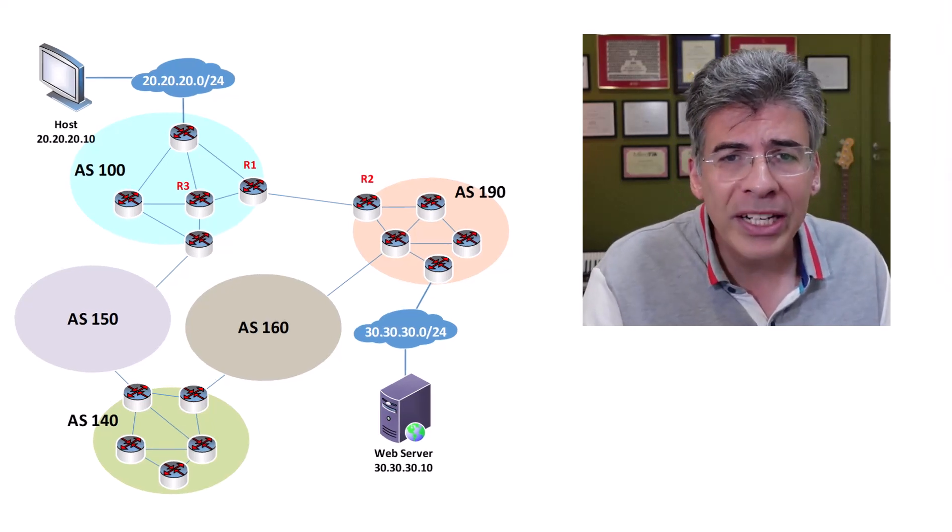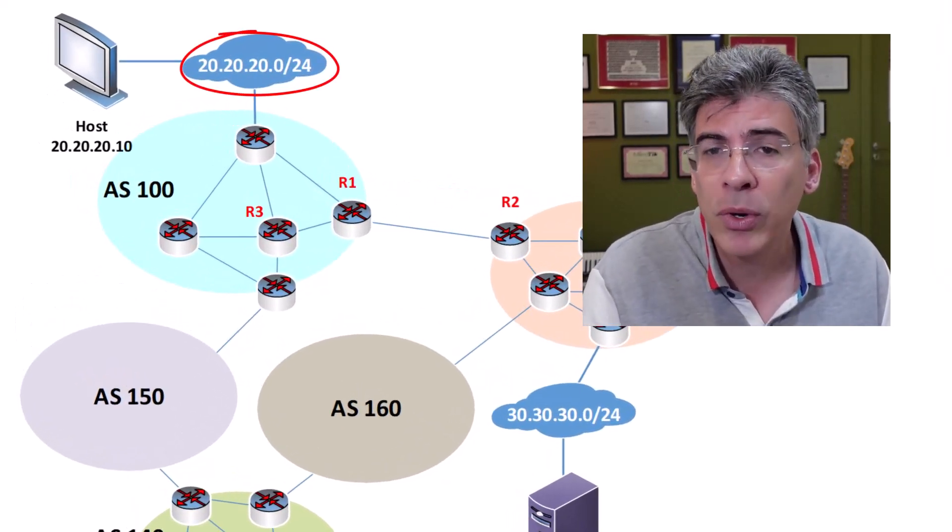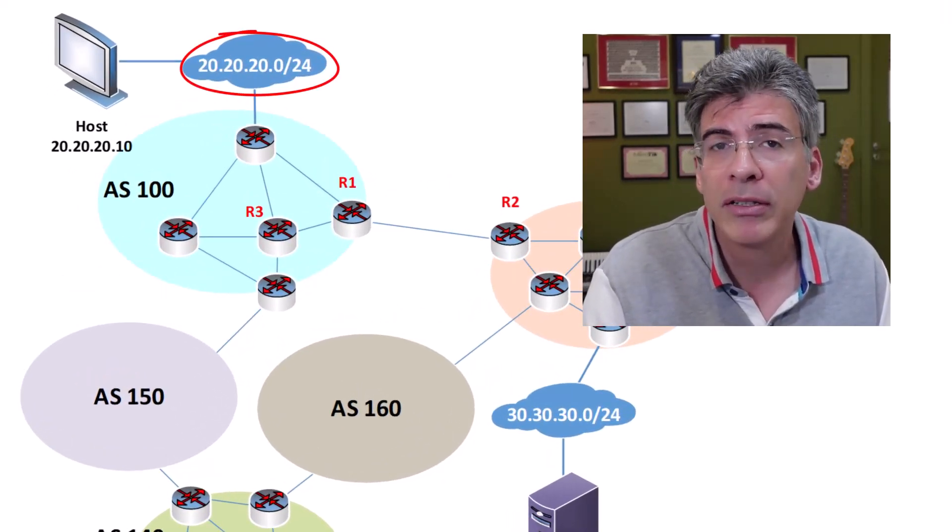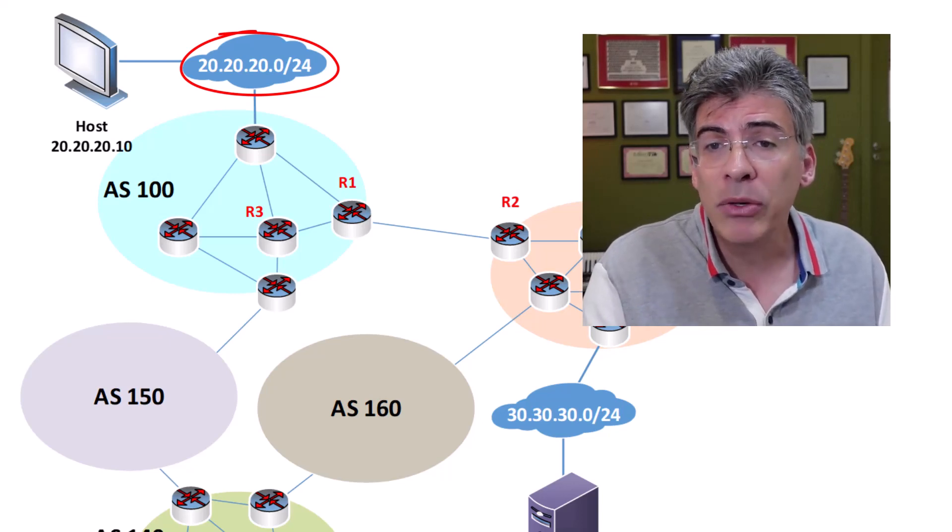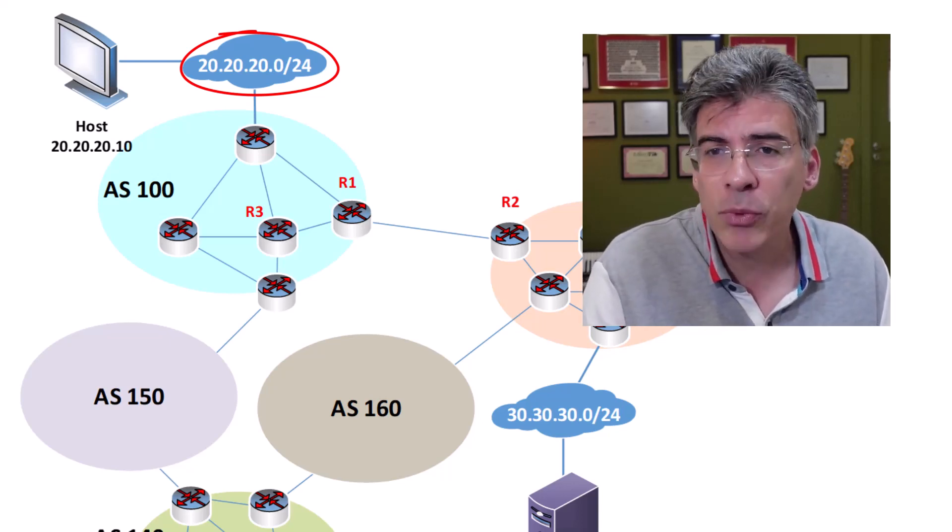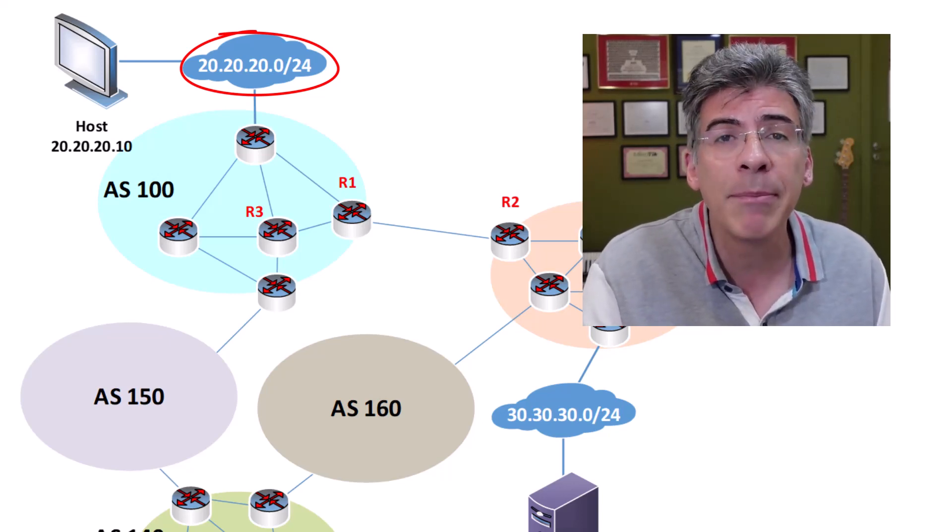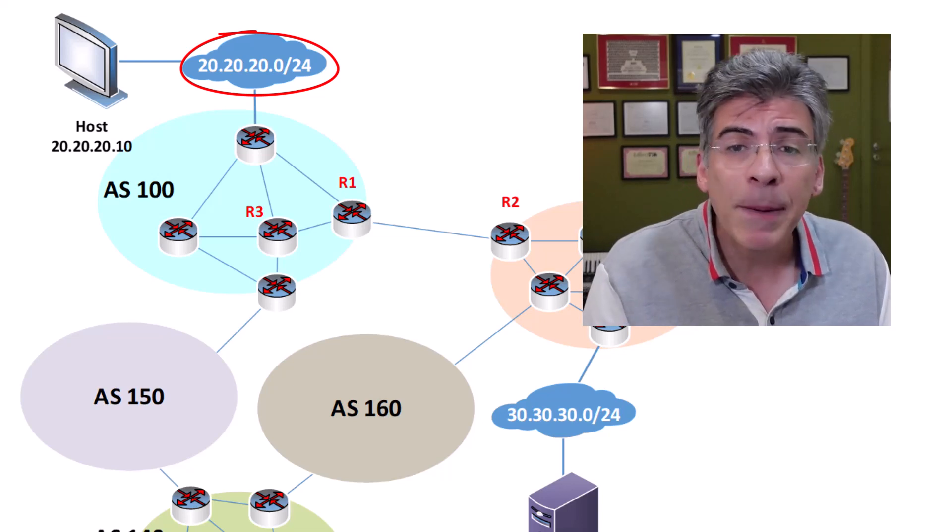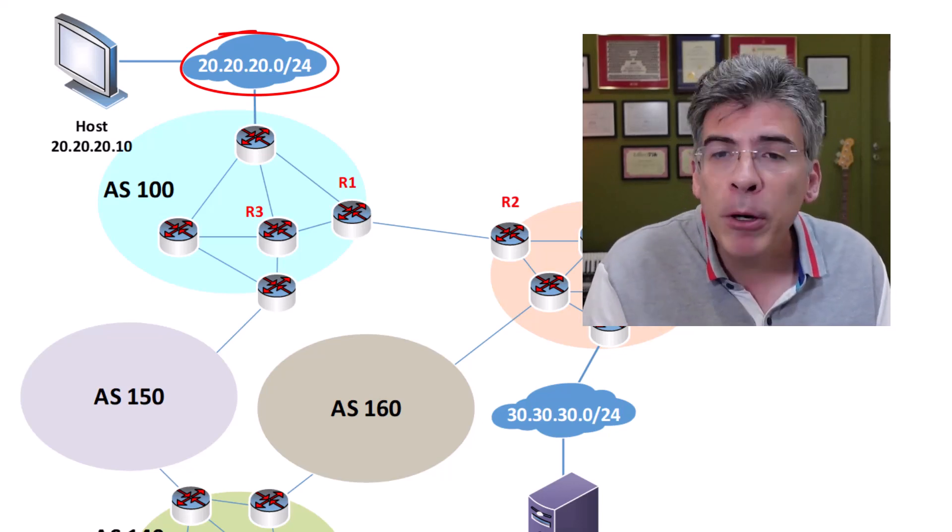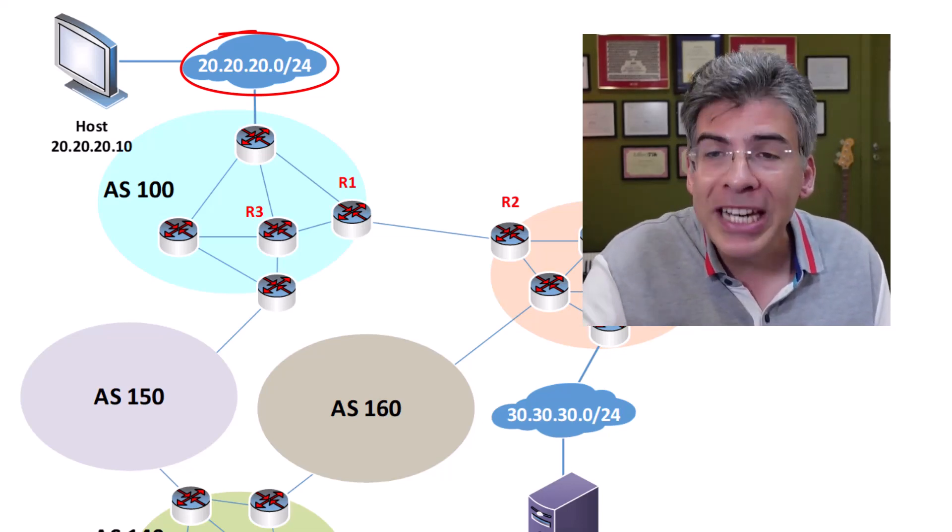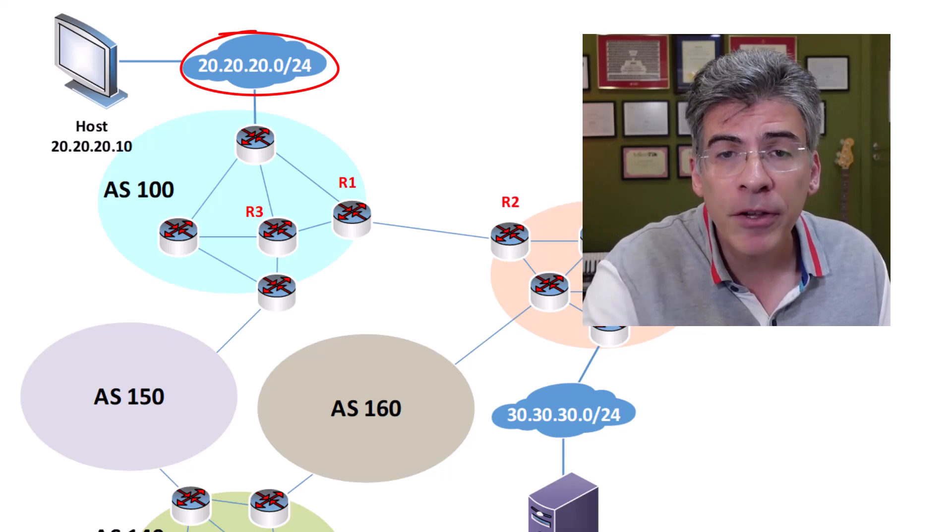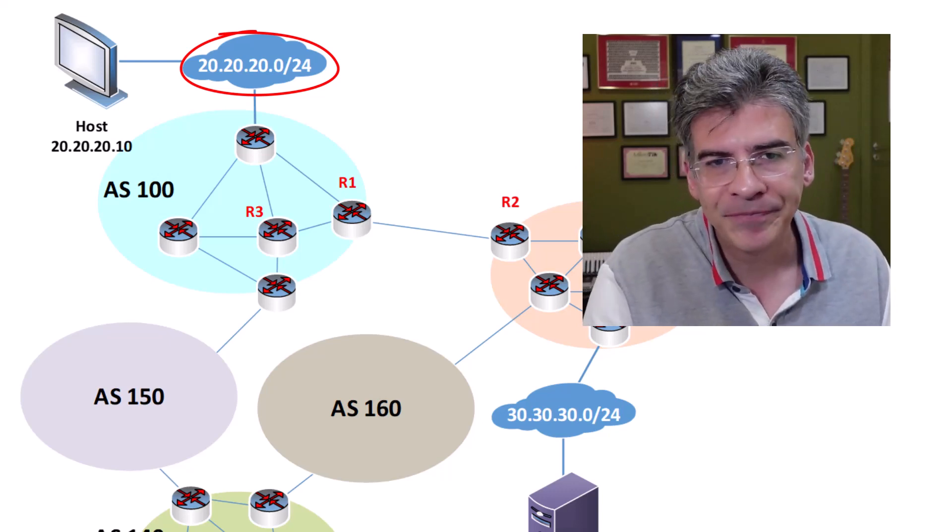Now what about the 20.20.20.0 slash 24 network? Won't IBGP within AS100 share that among the IBGP routers? Well yes, but only for the purpose of sending it out to neighboring ASs, not for the purpose of internal routing.